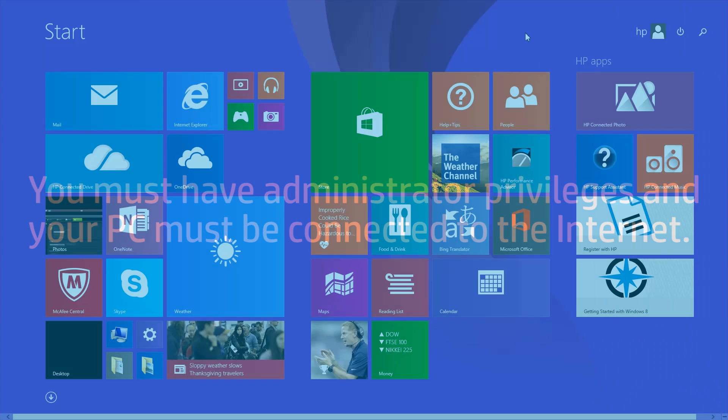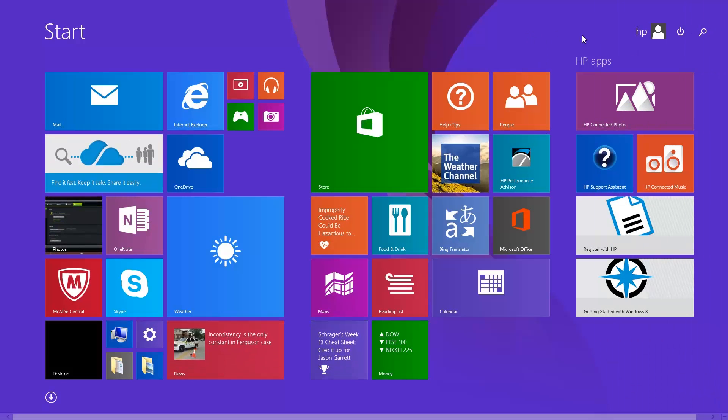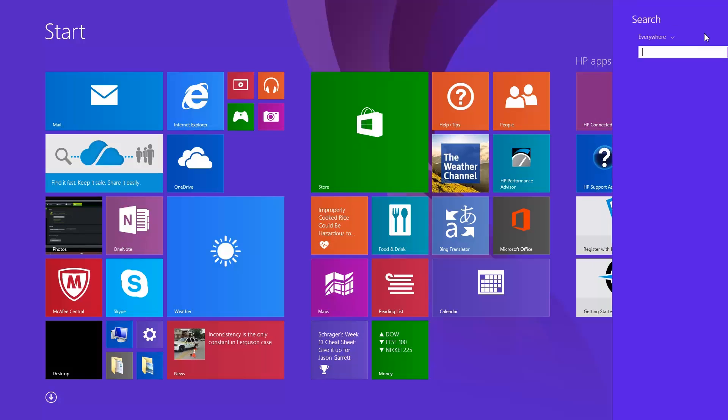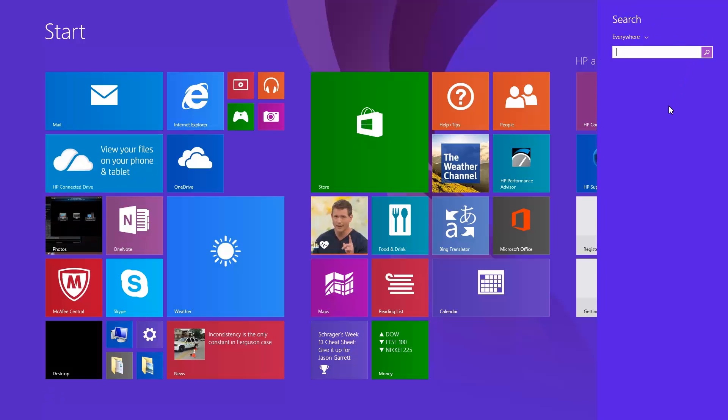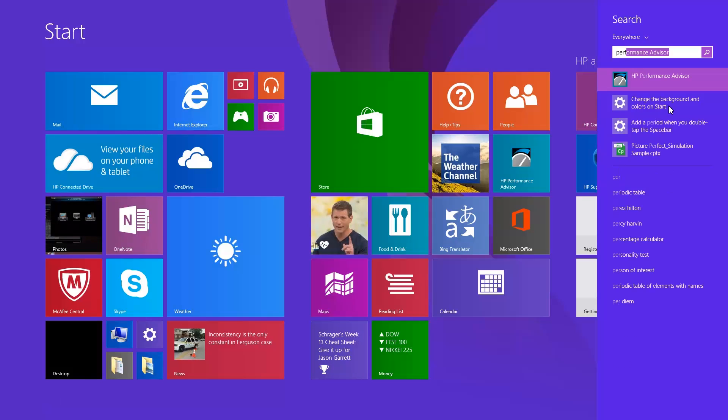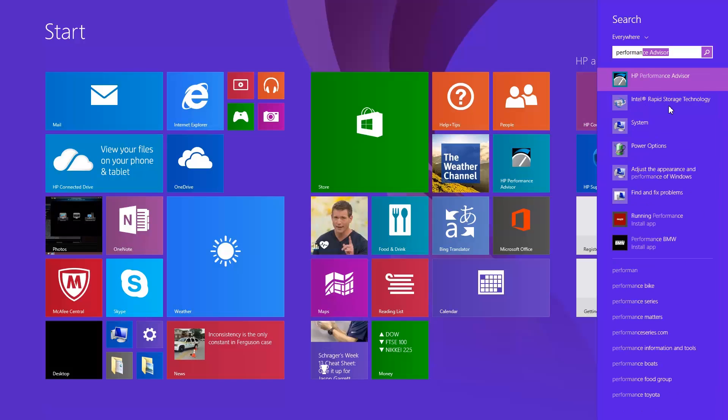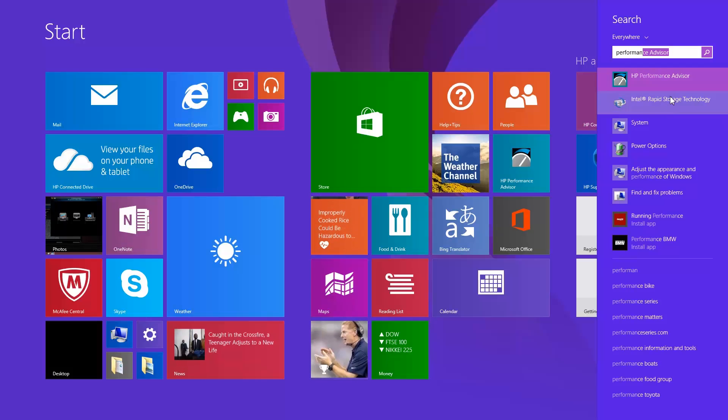To open HP Performance Advisor, type Performance Advisor to open the search charm. Then select HP Performance Advisor from the results.